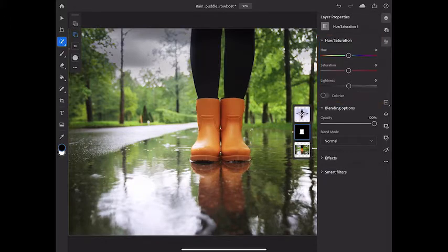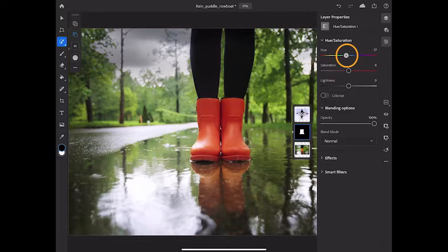I'm going to use the hue control, dragging it to the left to change the color of the boots.